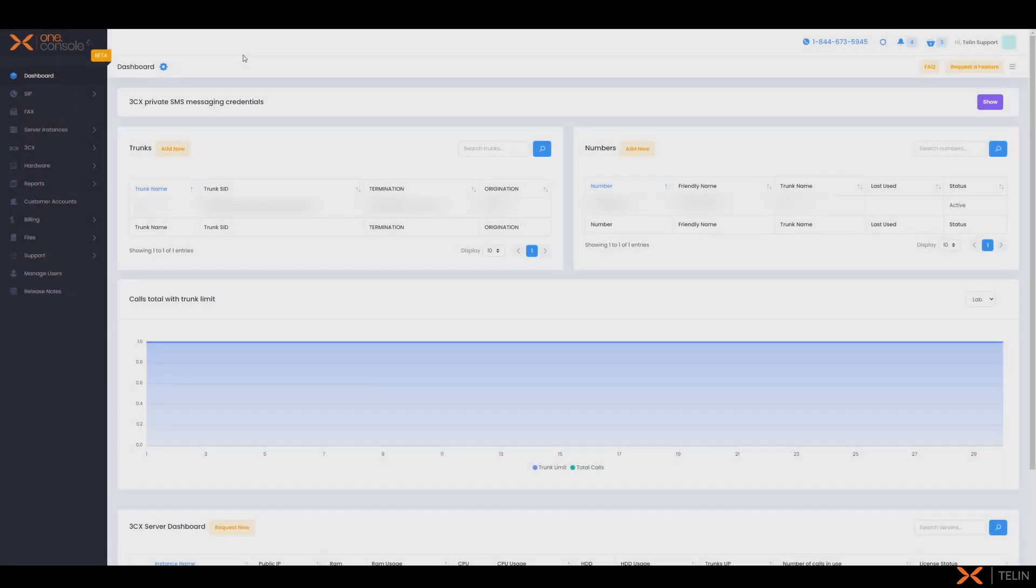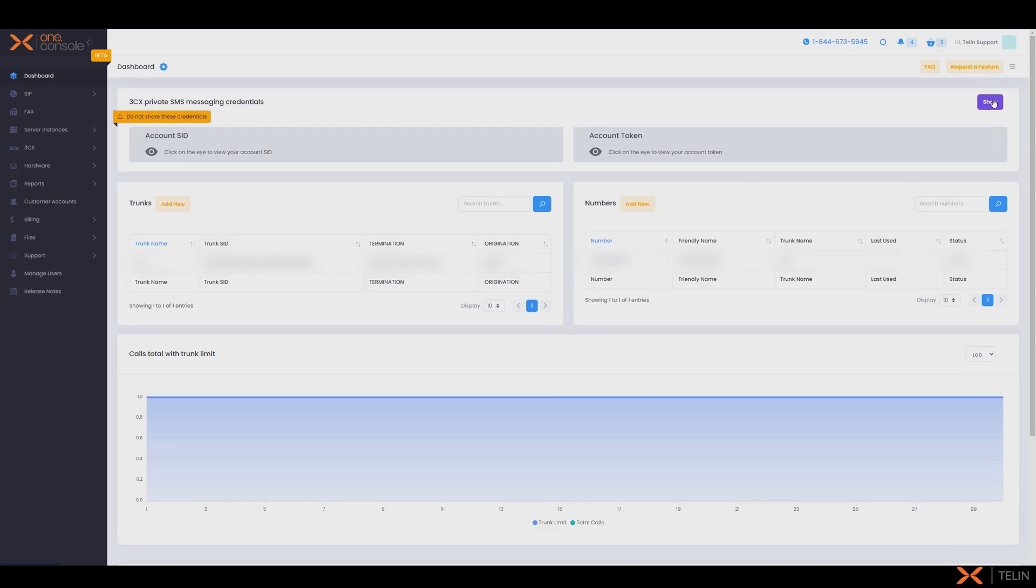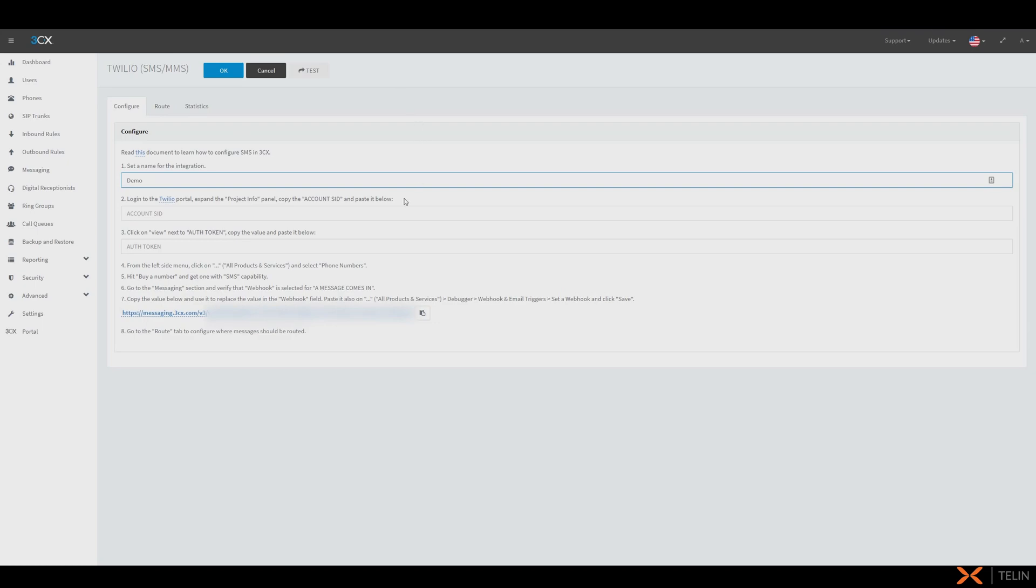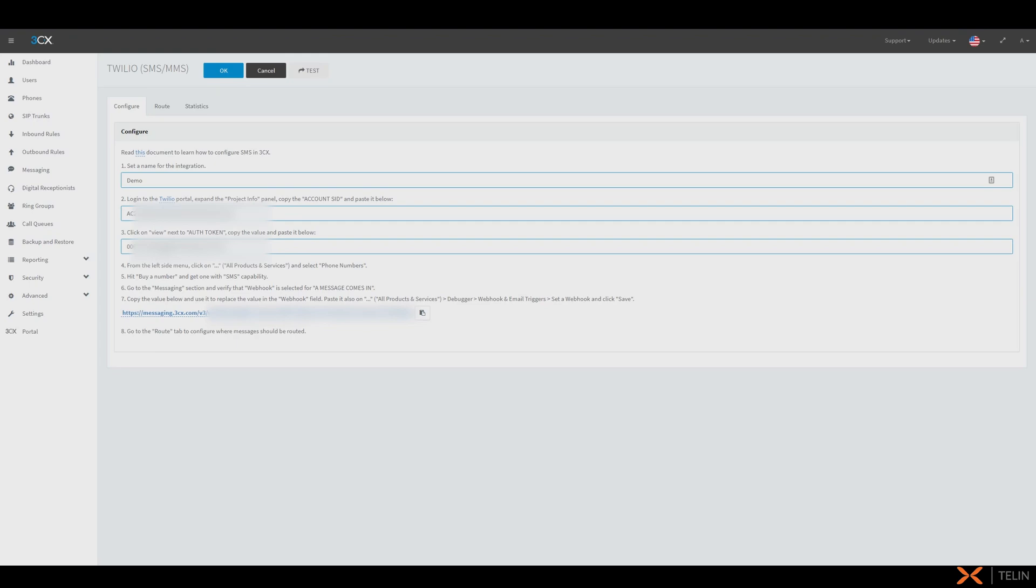Now on our one console dashboard we're going to select the show button under 3CX private SMS messaging credentials and now we'll need to press the eye icon next to both the account SID and account token. We will now need to copy and paste the account SID to the account SID field as well as the account token to the auth token field on the 3CX side.